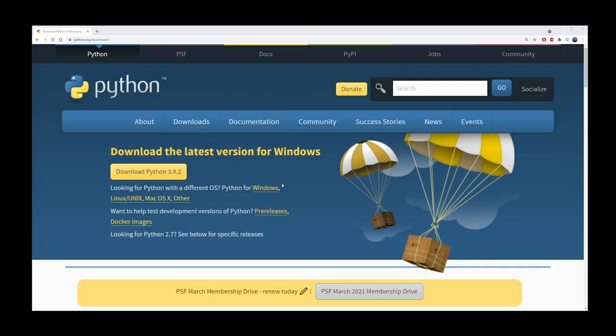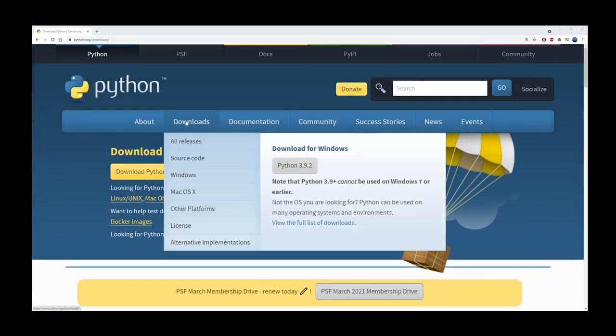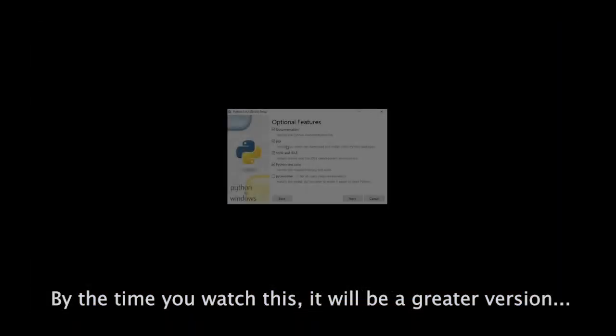First thing you want to do is go to python.org and install the latest version of Python. In this case, it's 3.9.